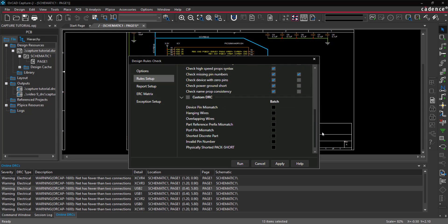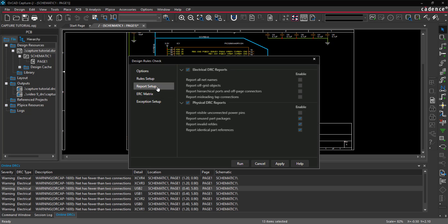Under Report Setup, select the desired electrical and physical items to report in the design rule check.